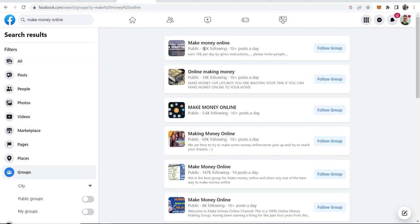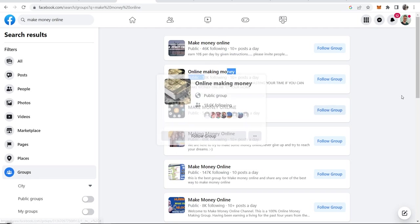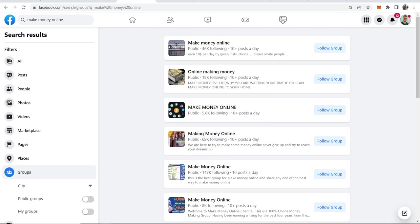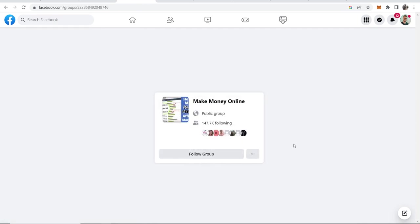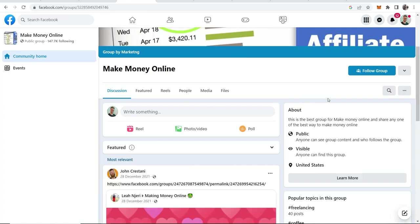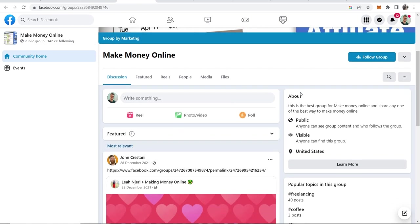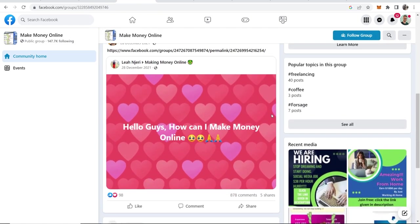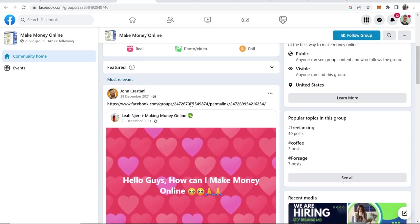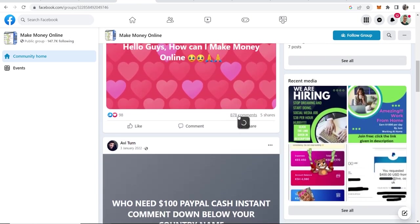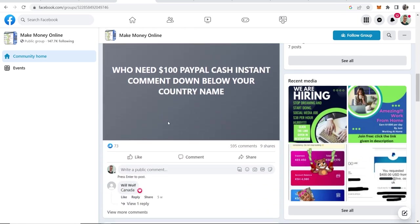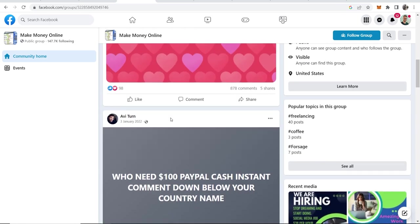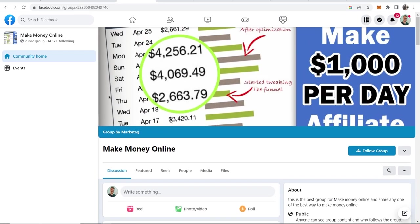Here you can see some of these groups have 46,000 people following them, 18,000, 69,000, 147,000 and so on. So what you want to do is go into these groups and just kind of check them out. Here you've got a post with 878 comments. You can see this is very active, 595 comments, so this is a good group to join.